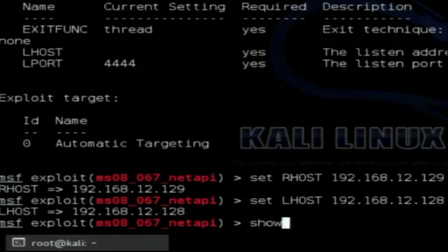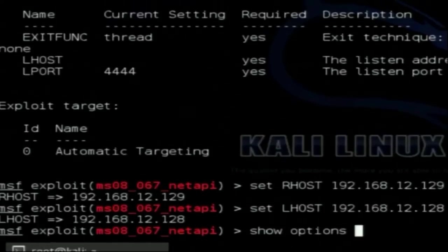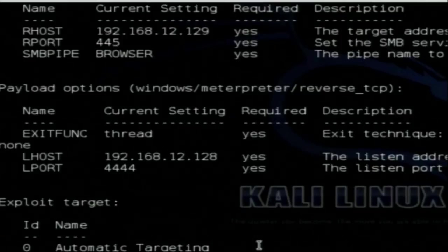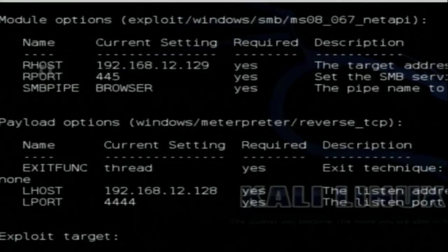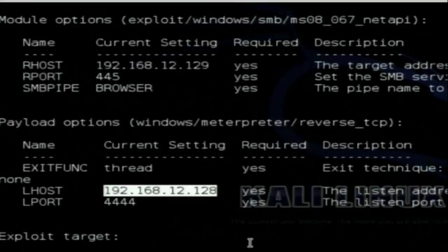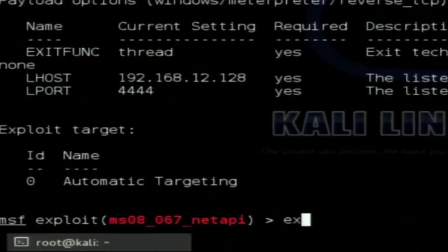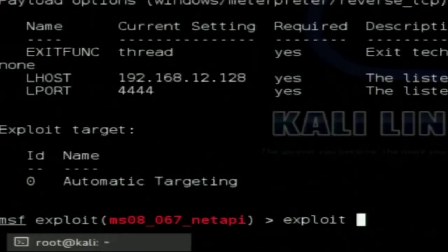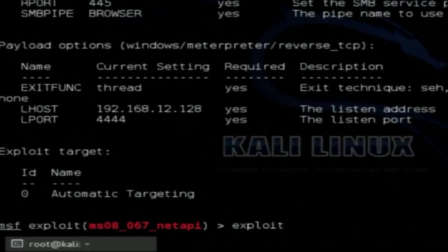If I type 'show options' again, RHOST is set to the 129 IP address and LHOST is set to the 128 IP address. Now the easy part — just type 'exploit.' The payload will go to the target machine and execute there.